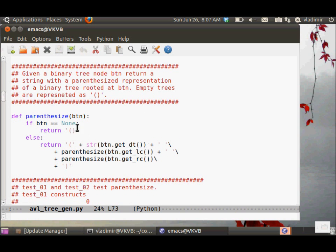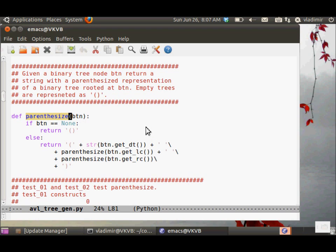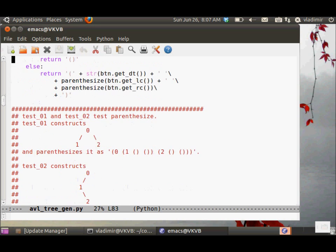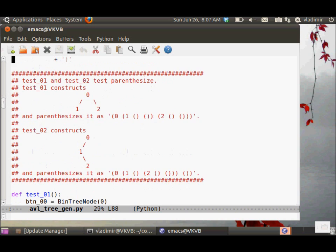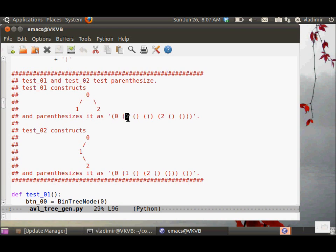The parenthesis function takes a binary tree node, which is the root of the tree, and returns a string with a parenthesized representation of the binary tree rooted at the root. Empty trees are represented as just the empty string with two matching parentheses left and right. Here's an example. You can run test 01 and test 02.